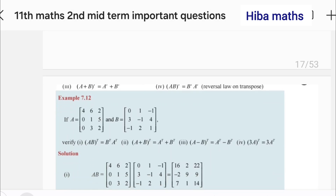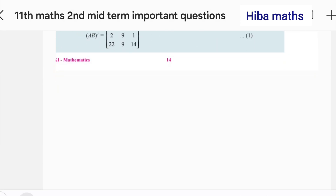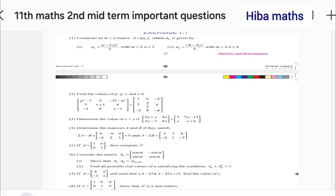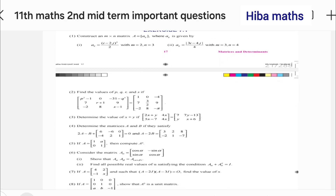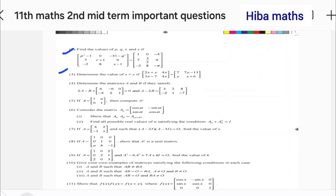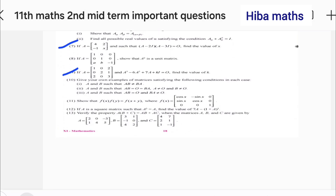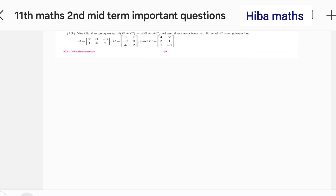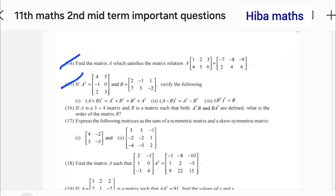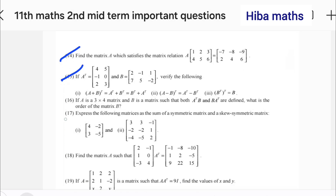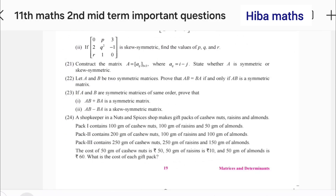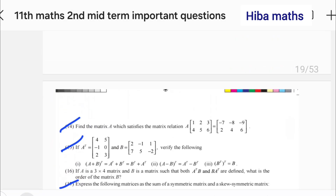We will do exercise 7.1. You will already know the first three sums. Now let's look at the important questions: 4th, 5th, 7, 9, 11, 14, 15, 17, 18, 19, 21, 22, 23.